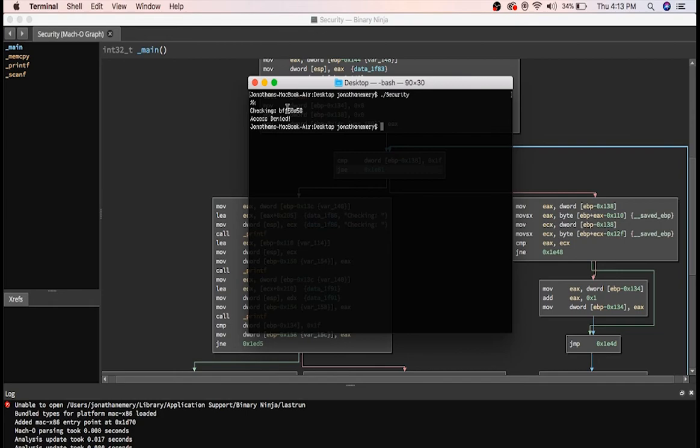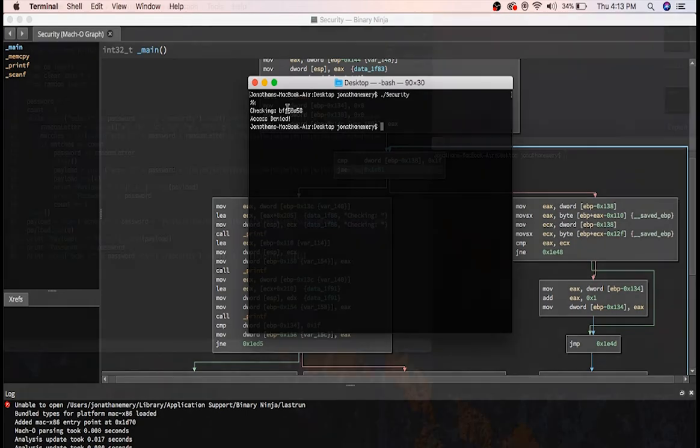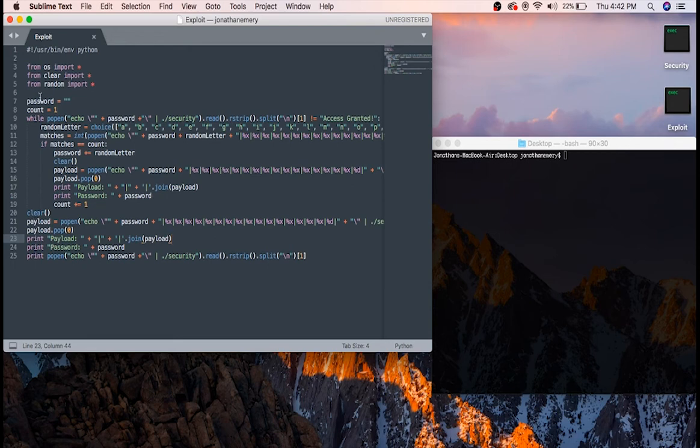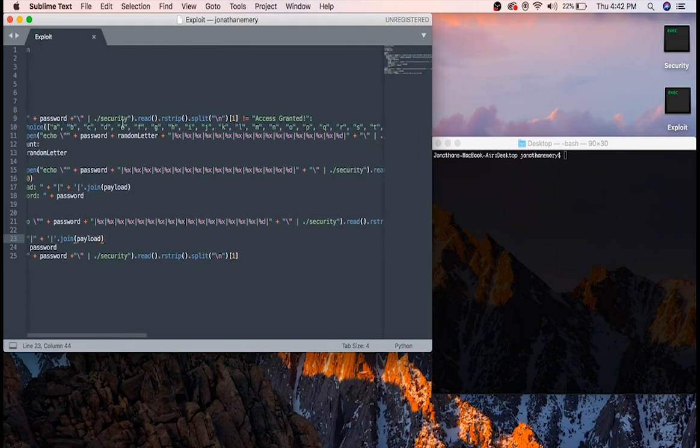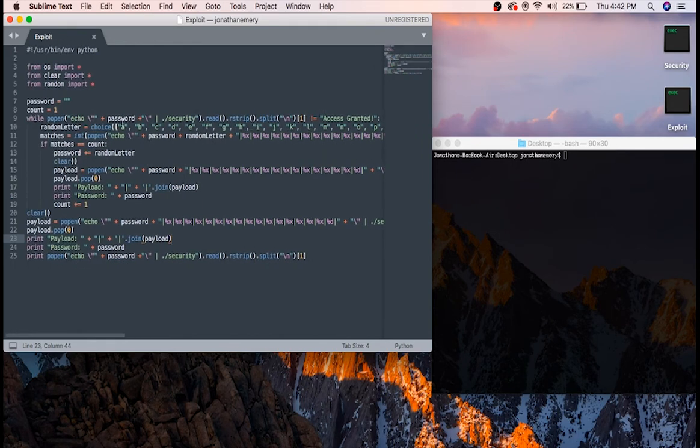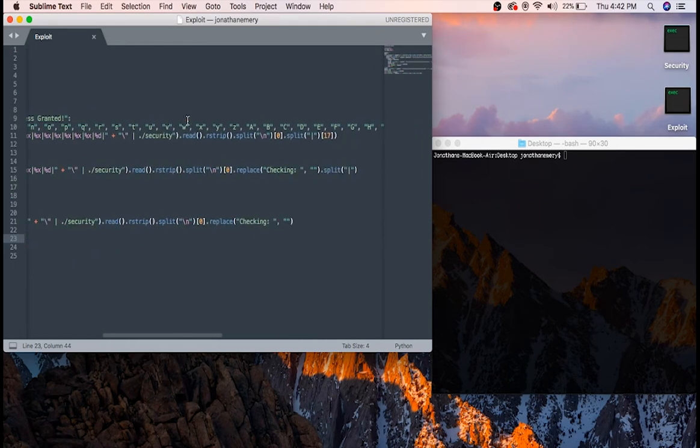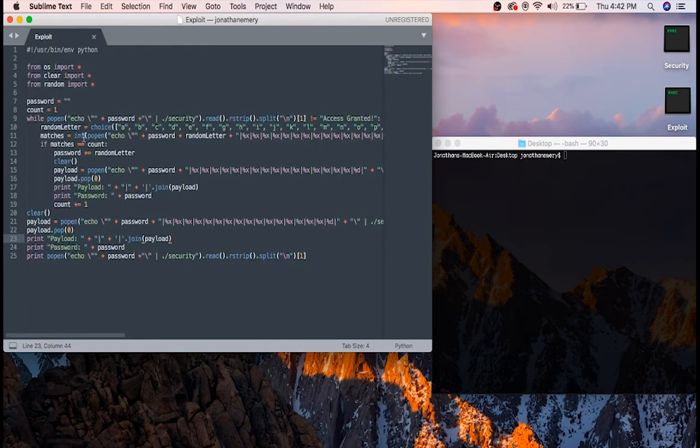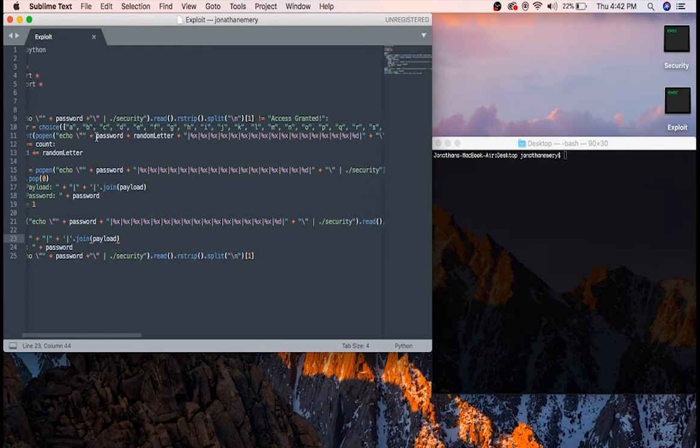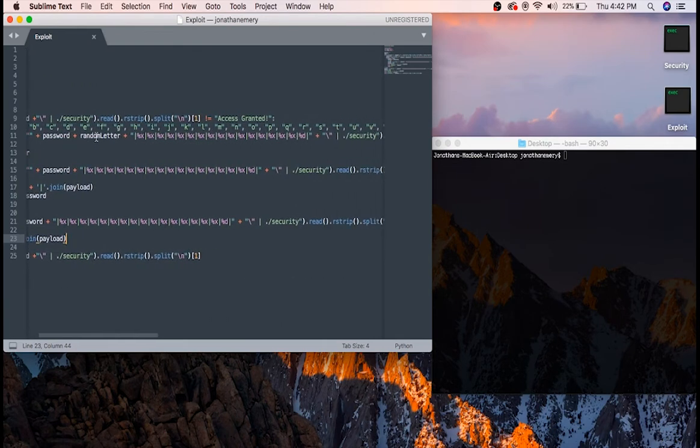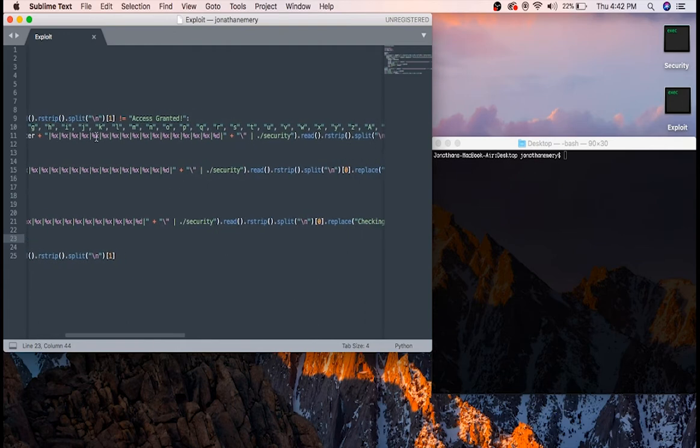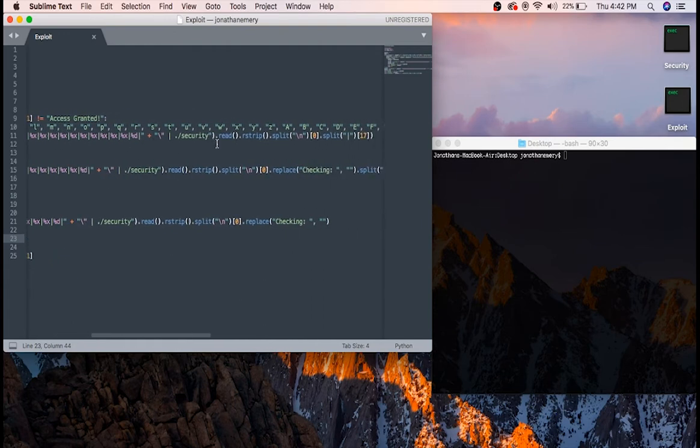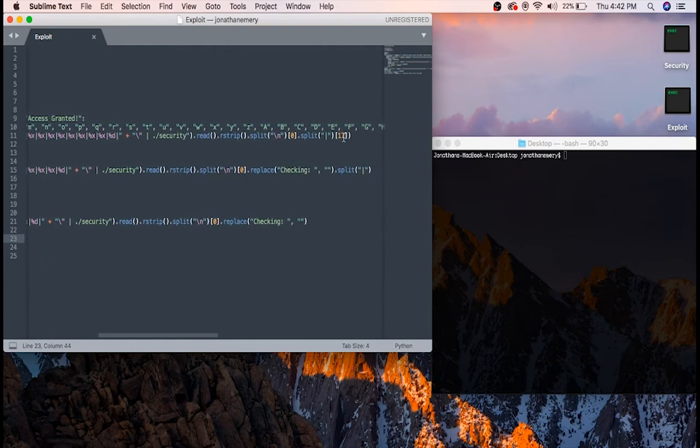So that is exactly what I did. Here you can see the exploit script. It uses os, random, and clear, which is a library I made that just has one function that clears the screen. Here it says, while the program does not output access granted, pick a random letter, leak the data, see if the counter increase, and if not, keep trying until it does. Then just keep doing that for every character, and eventually it will output access granted and stop the loop. So let's try it.